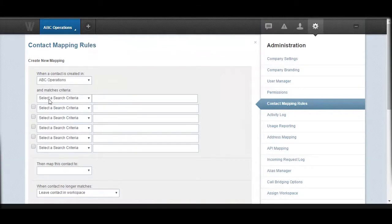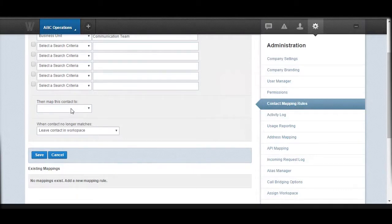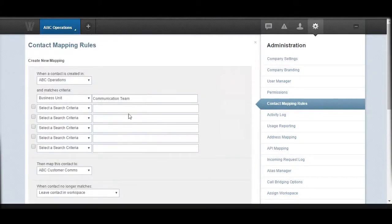The next step is to set some criteria. Once a contact gets loaded into Whisper, I can look for a particular detail for that contact. For example, I can use a business unit to identify it — if we populate the business unit for a contact as 'Communication Team' and that matches, then we can determine what to do with that contact. We can say: map this particular contact to another workspace — in this example, map that contact to the workspace ABC Customer Comms.